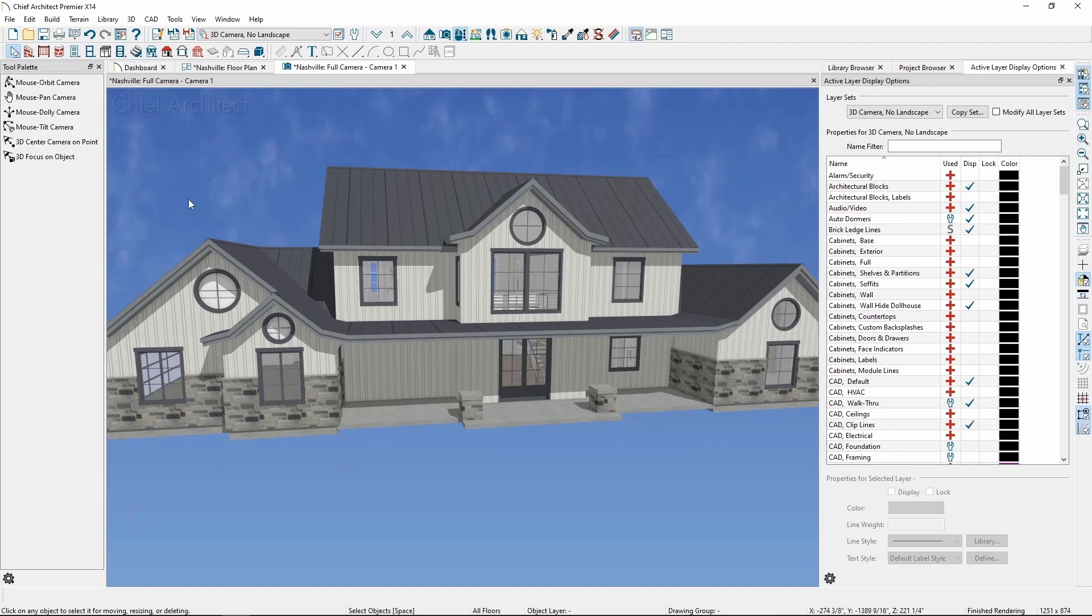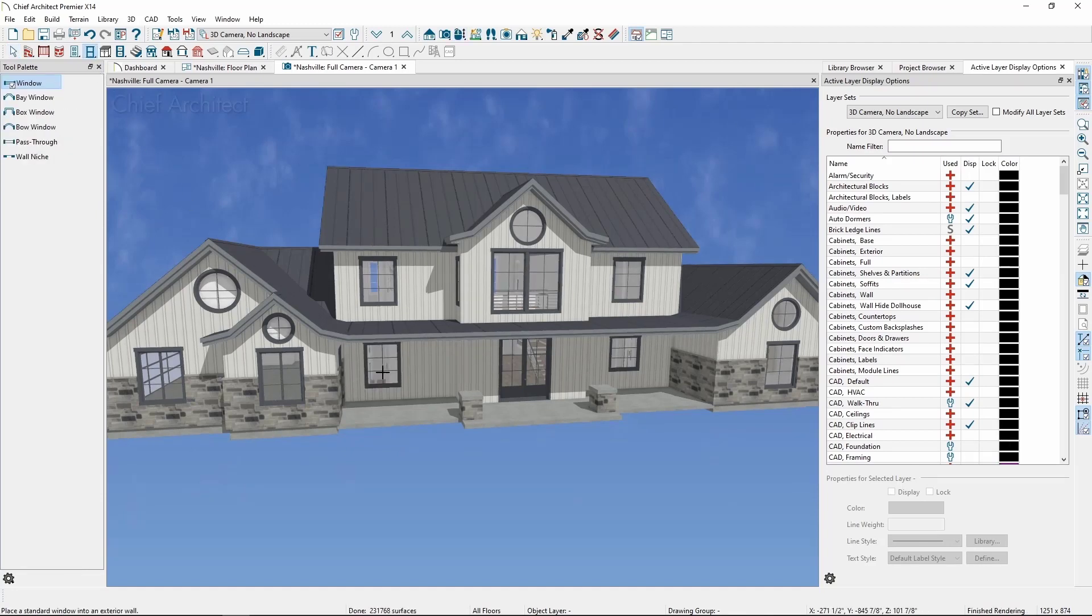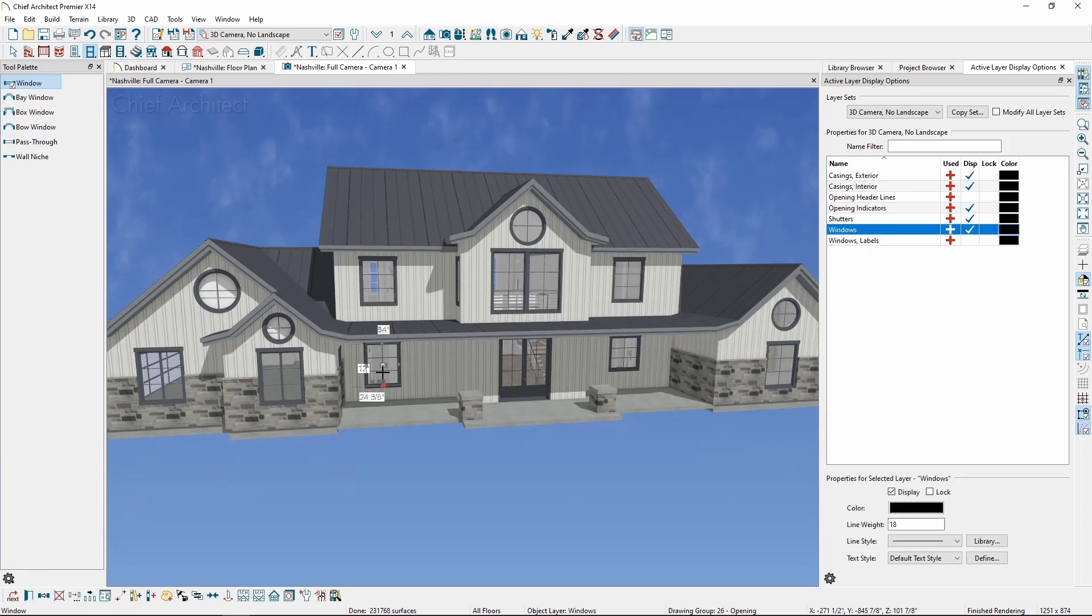We'll use windows for this process. If I place a window, we'll see these are the default settings it's using, so I'm going to change one window from the defaults.